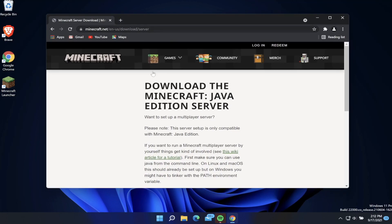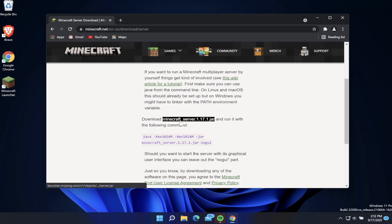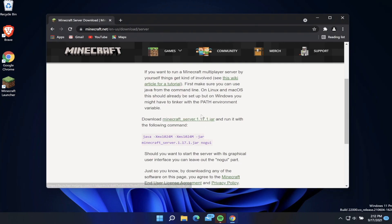We want to scroll down to where it says download minecraft_server 1.17.1. This is going to show a different number depending on what current version of Minecraft is out at the moment. 1.17 is the current version as of making this video, but it might be different in the future, like 1.18 or 1.19. Whatever the version is, just make sure that you download it.